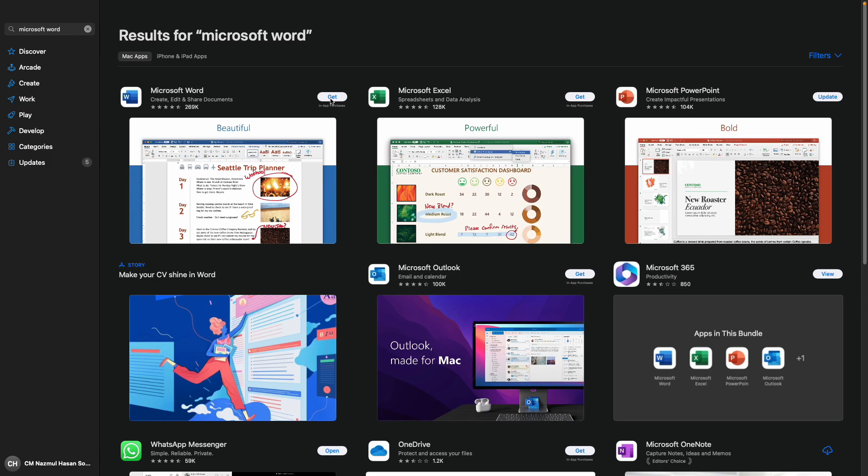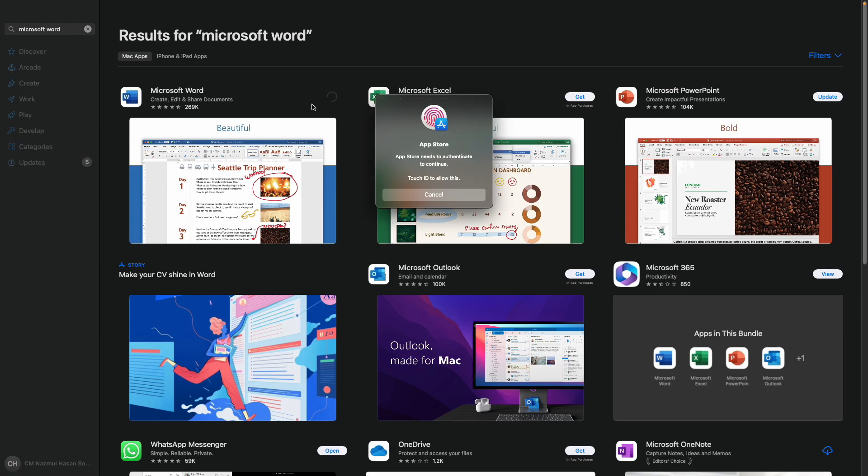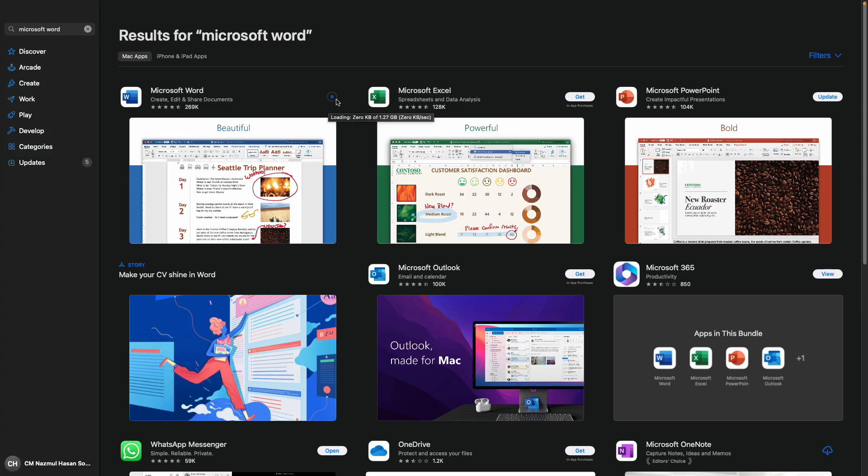Now click on this get button to install it. You may be prompted to enter your Apple ID password to proceed, and here you can see that the app is downloading.